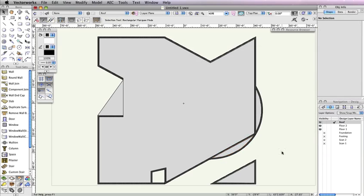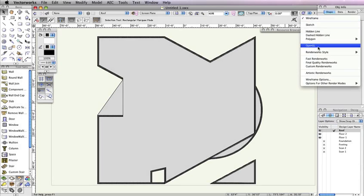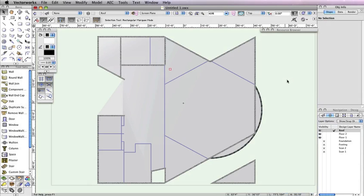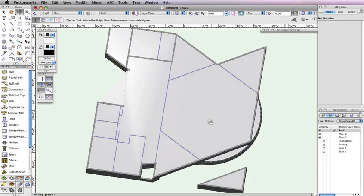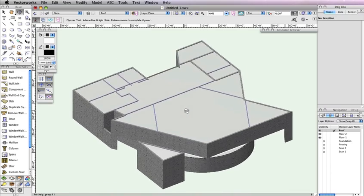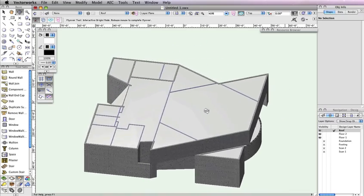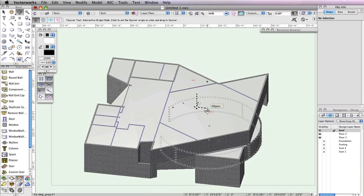If they're not already visible, make design layers Floor 1, Floor 2, and Roof the only visible layers, and render in OpenGL. Then use the Flyover tool to see what we've done. As you're flying over your building, you should see that since you've made a parapet roof, the top of the interior walls from Floor 2 are showing through the roof.